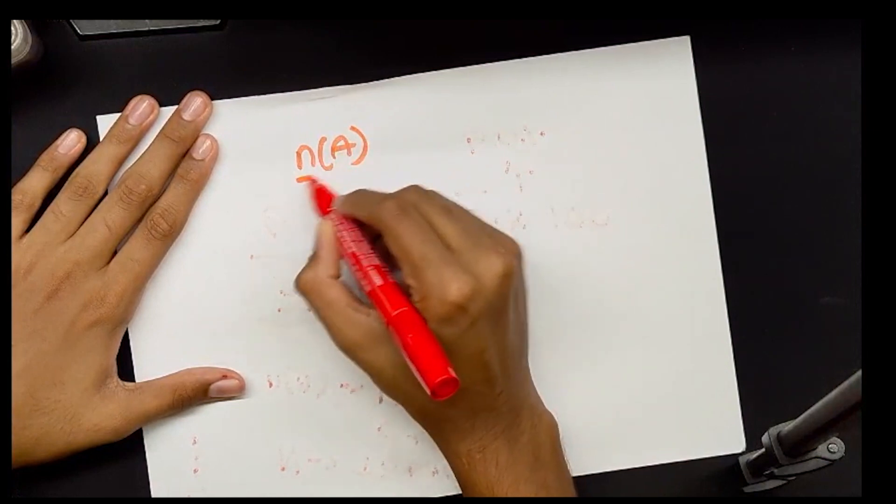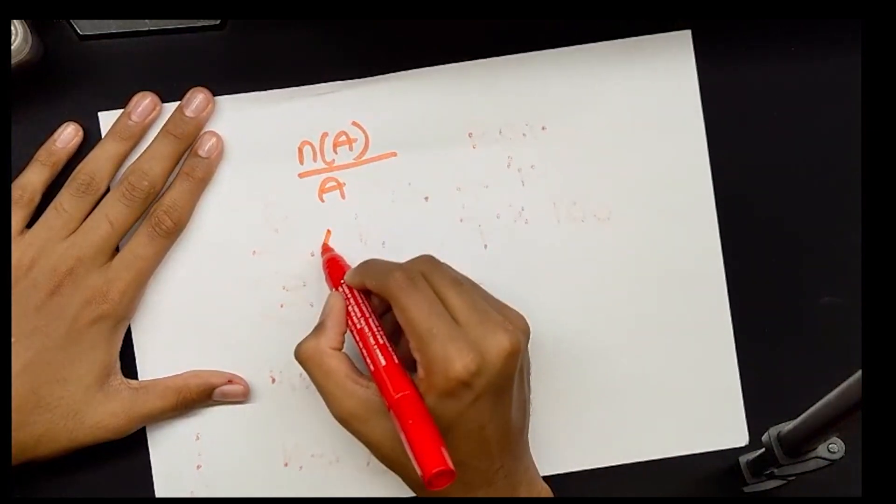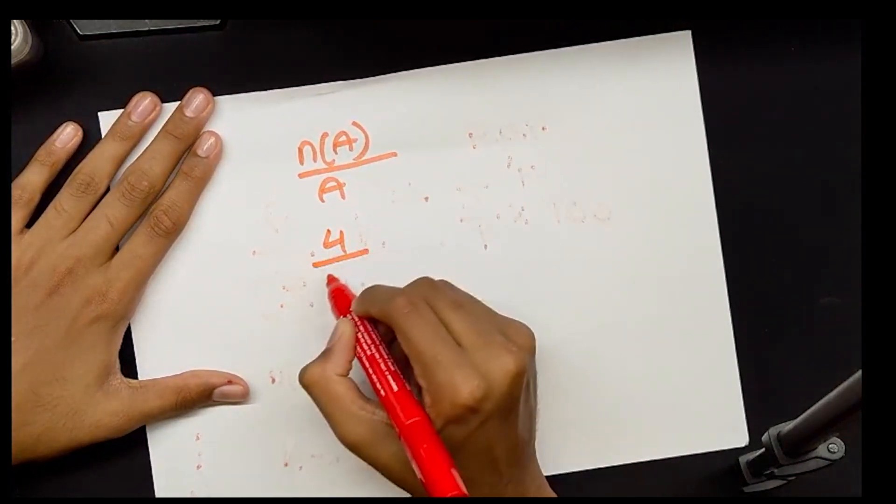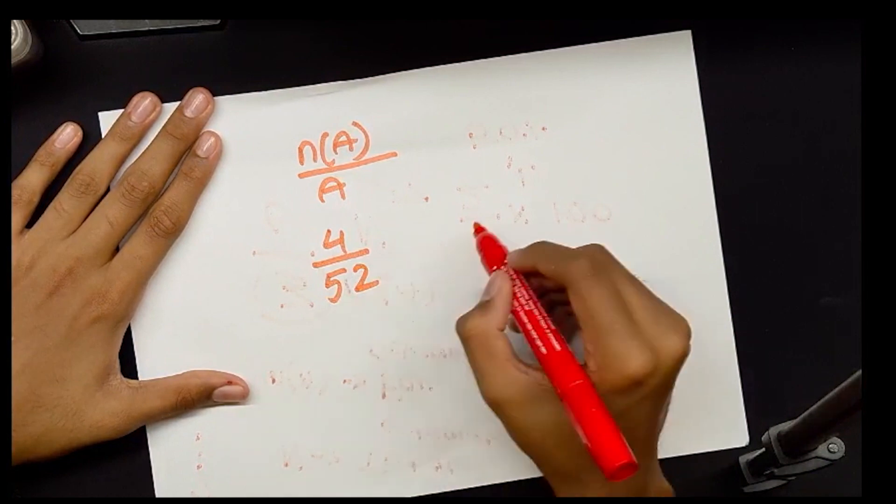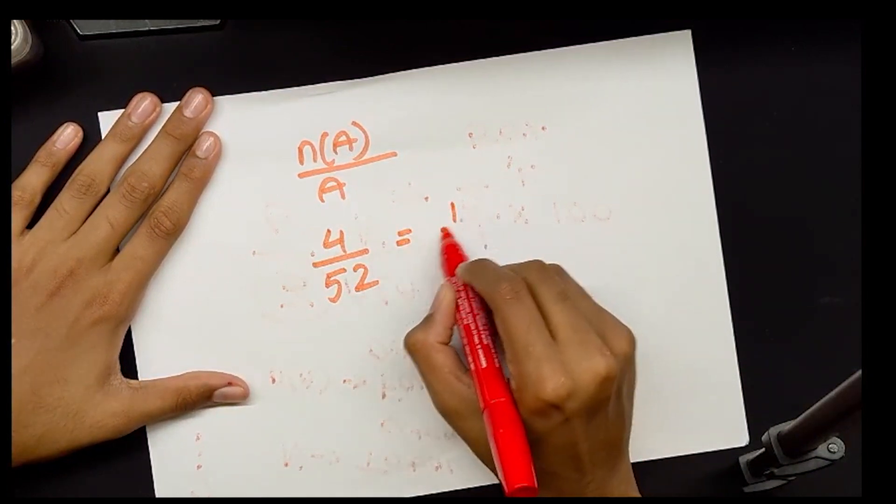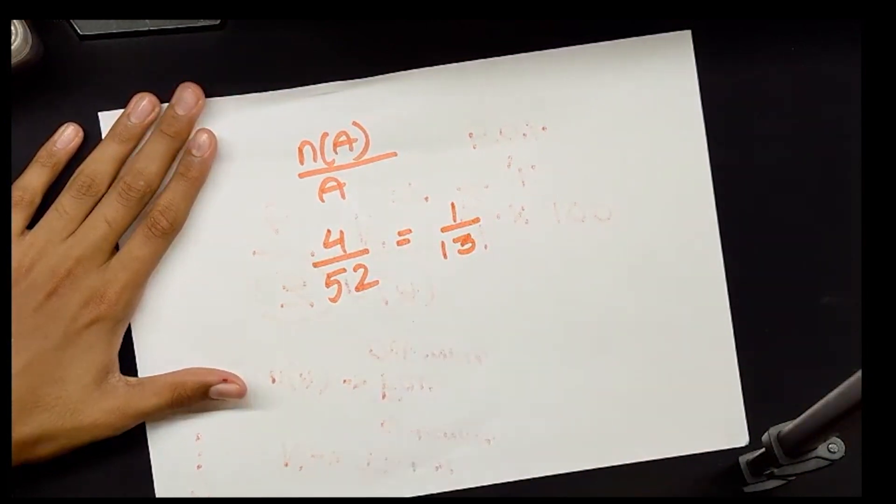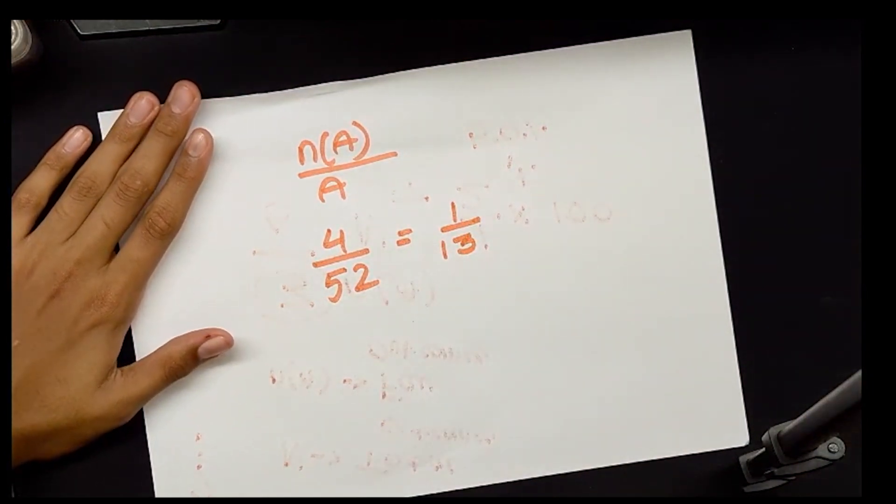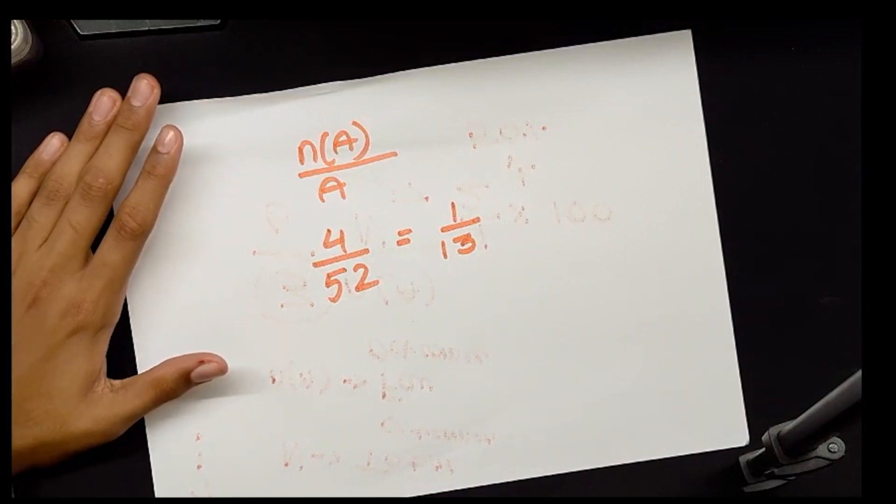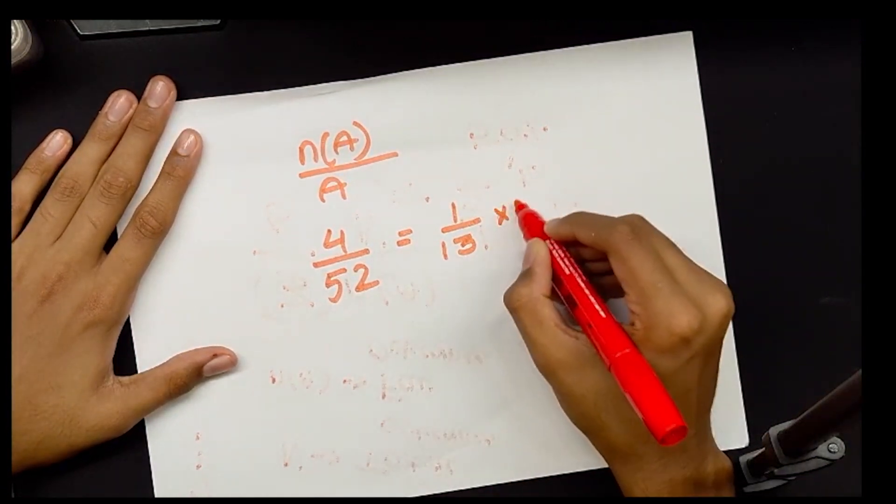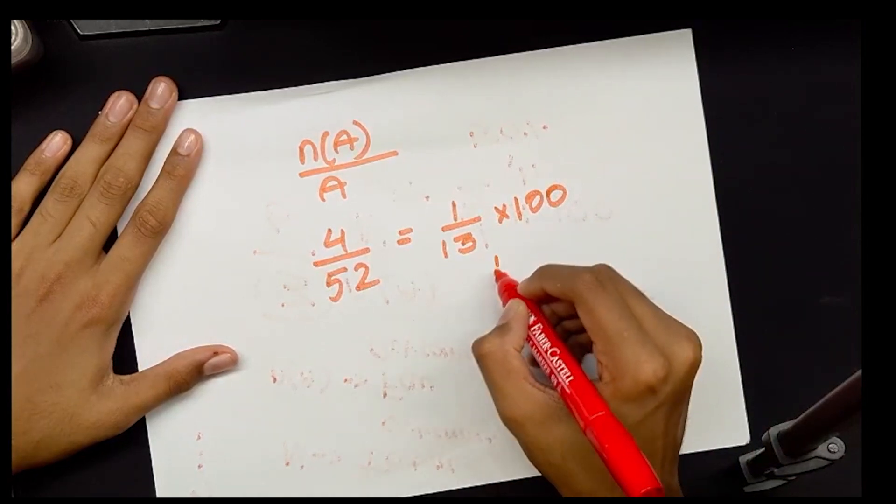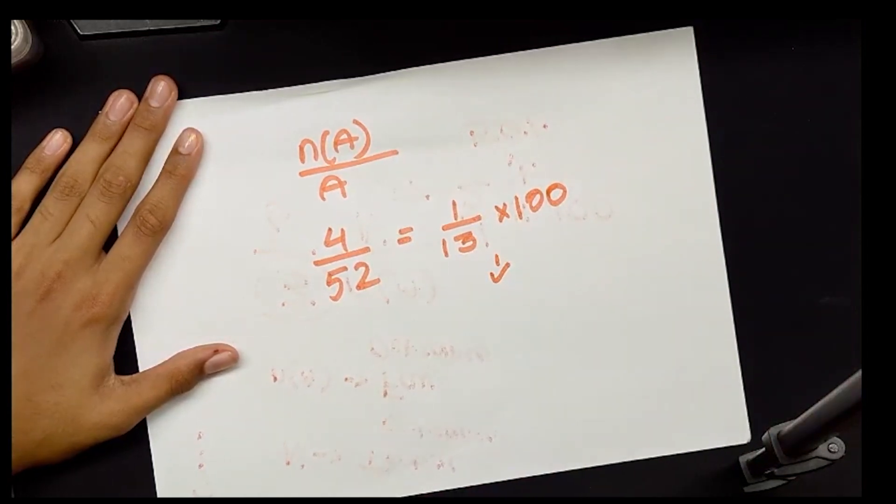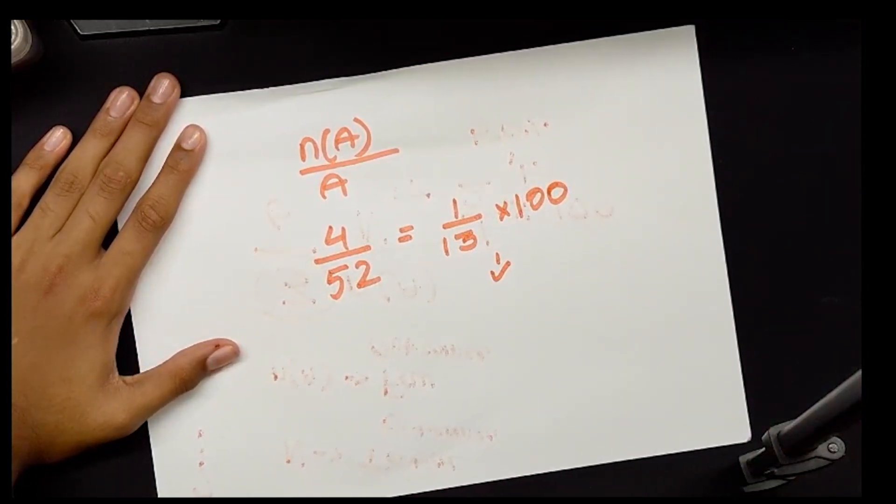So, our favorable outcomes, which is N, equals 4, and the total outcomes, which is N, equals 52. So we take 4 and we divide it by 52, which gives us 1 upon 13. So there is a 1 in 13 chance of us pulling an ace from the deck.